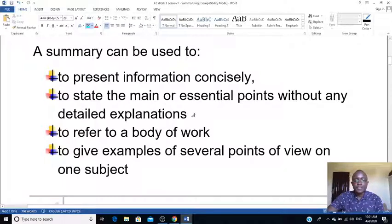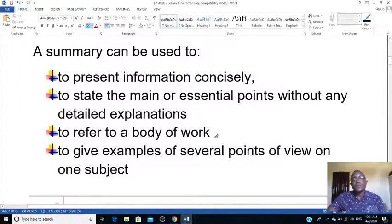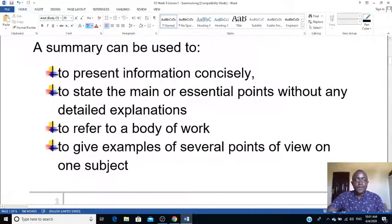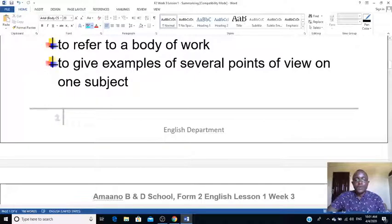A summary states the main or essential points without any detailed explanation — you leave out examples, illustrations, and other details. You can also refer to body work; for example, if you're doing research from a book, you can summarize that book. A summary also gives examples of several points of view on a subject.